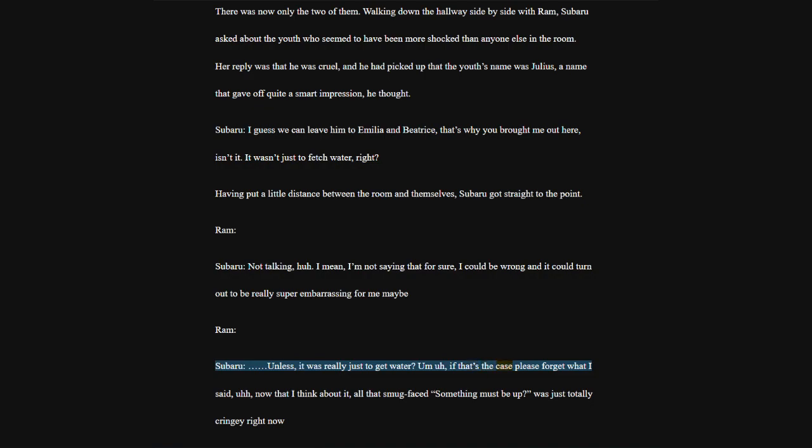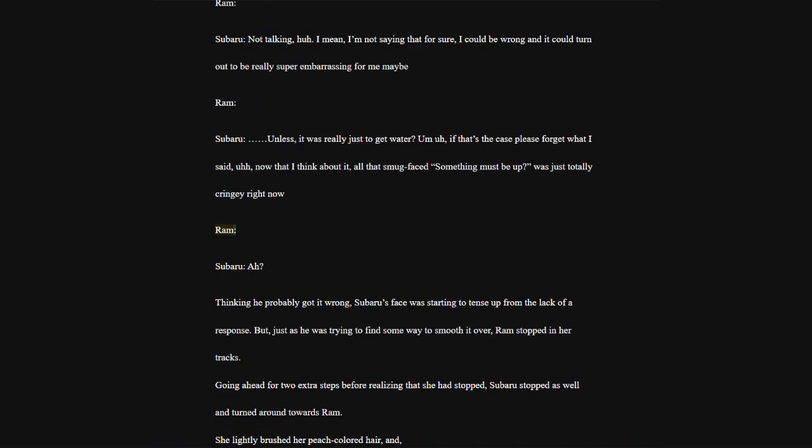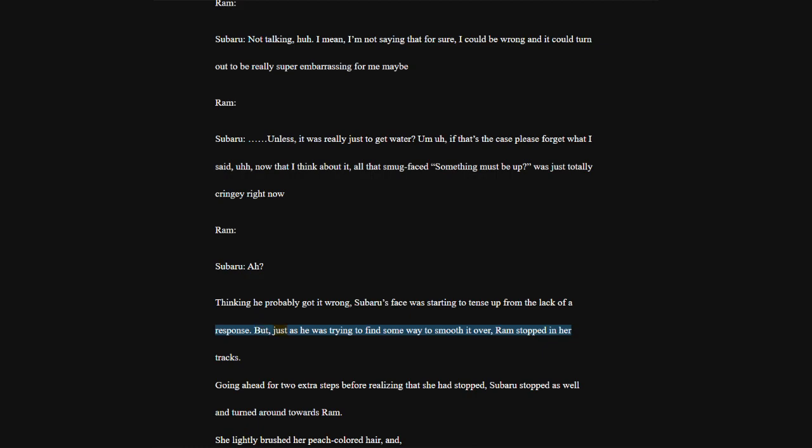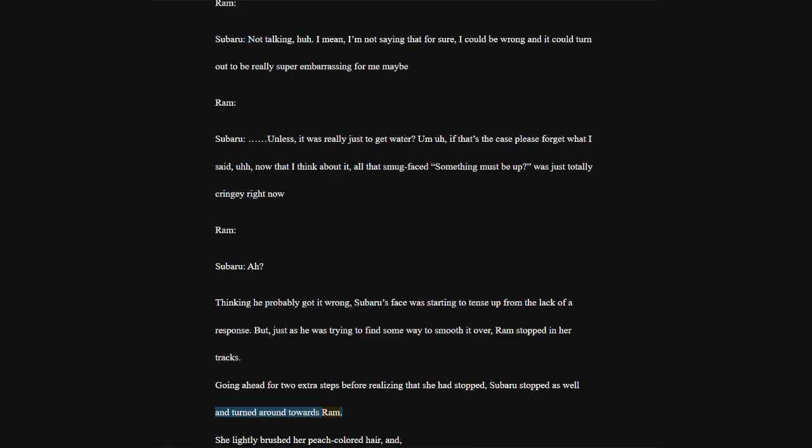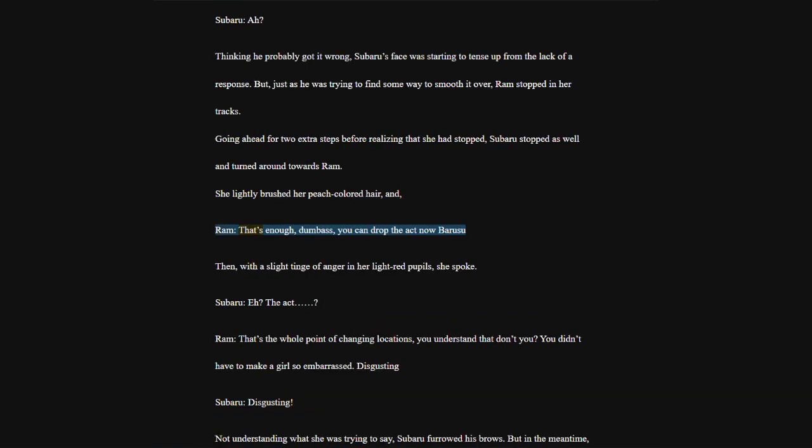I guess we can leave him to Emilia and Beatrice. That's why you brought me out here, isn't it? It wasn't just to fetch water, right? Having put a little distance between the room and themselves, Subaru got straight to the point. Ram. Subaru, not talking, huh. I mean, I'm not saying that for sure. I could be wrong, and it could turn out to be really super embarrassing for me maybe.